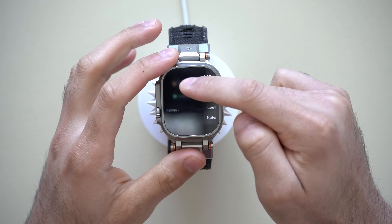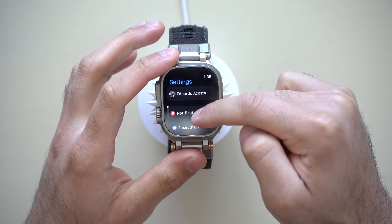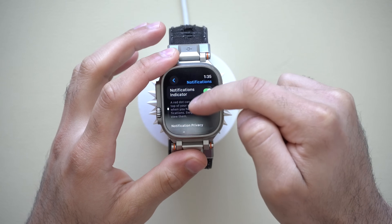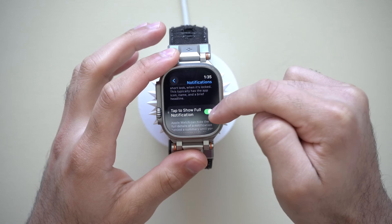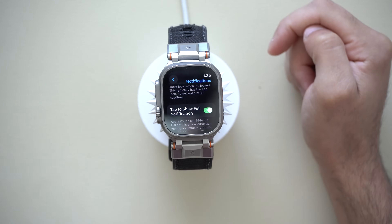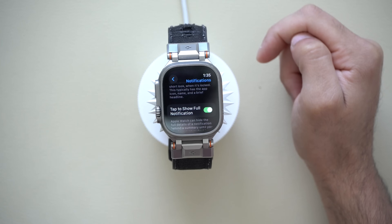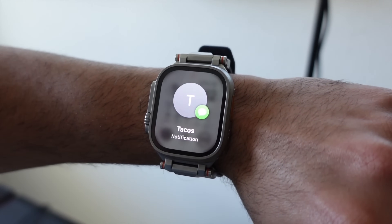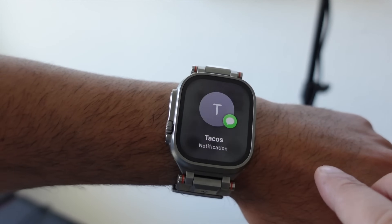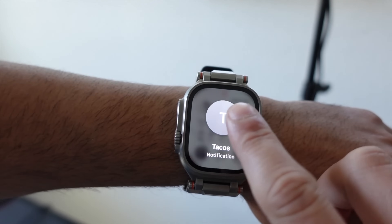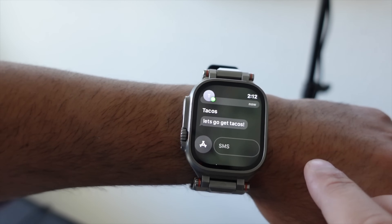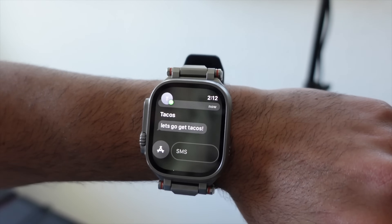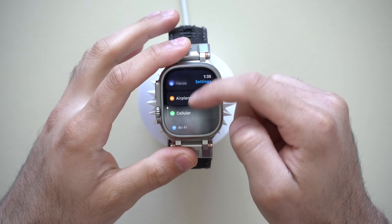Now in Notifications, another privacy thing you can do is scroll down to where you see 'tap to show full notification.' By default this is turned off, but by having this on, instead of showing you the message body, it will actually just tell you the person sending it and the app the notification was received in. So like iMessage — you could tap to view the body, or just view it from afar and not bother tapping to see the full message. So if you'd like to give yourself a bit more privacy, you can enable that right there.